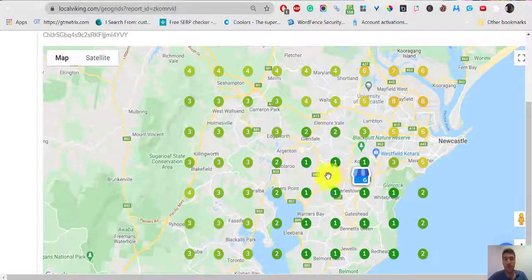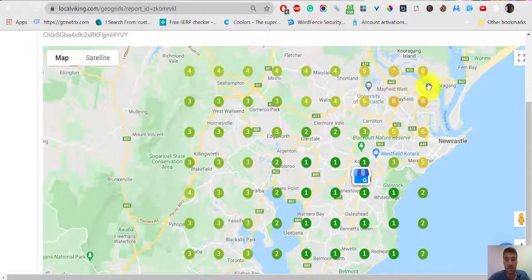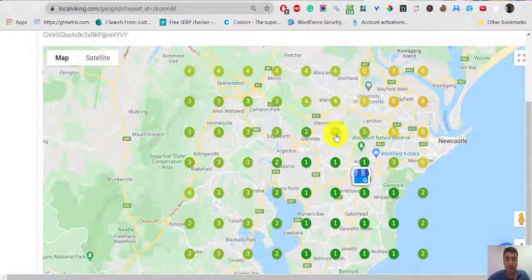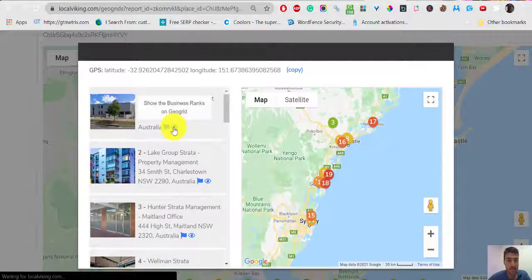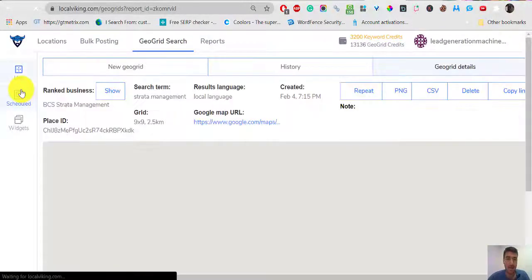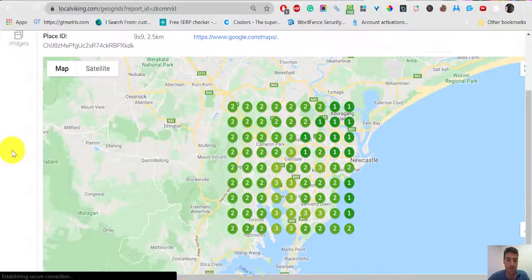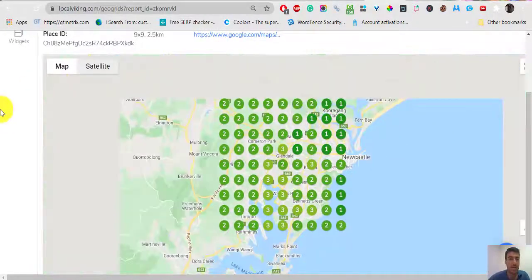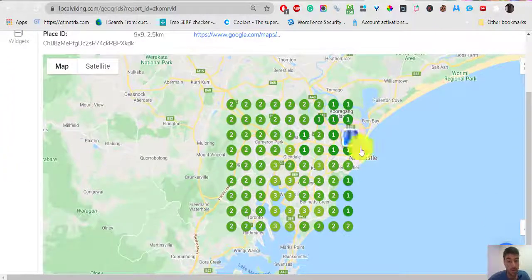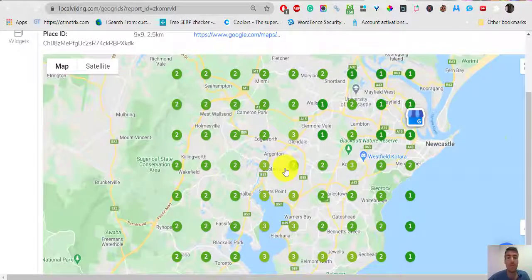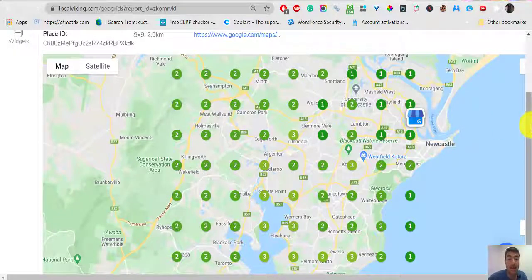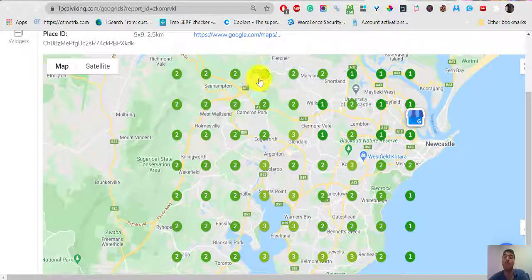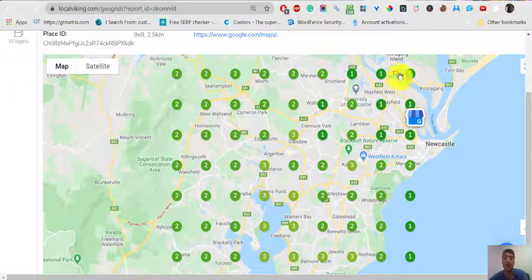You can see, for example, your competitor. Let's check these guys, BCS Strata Management. Look, they're dominating. Let's see where they're based. They're way over there. They're far from here but they're still dominating. So they're doing something good, or they're just lucky. Sometimes people don't do anything and they're ranking first and they have no idea why or how. Or maybe there's some SEO agent or local guy helping them.